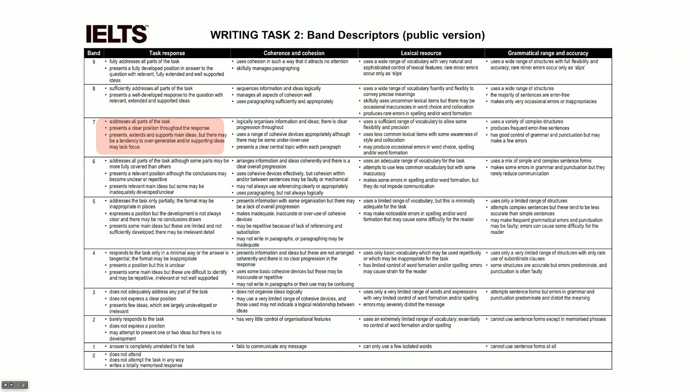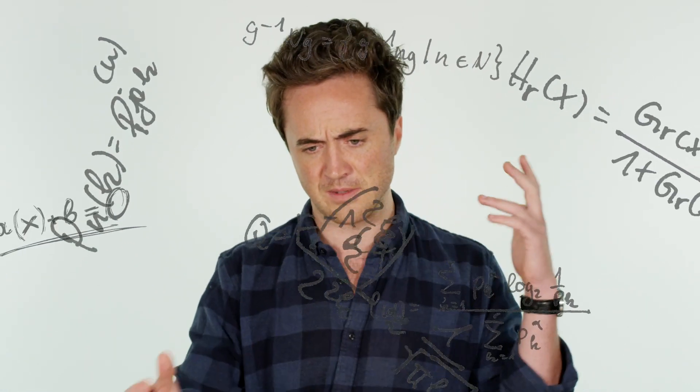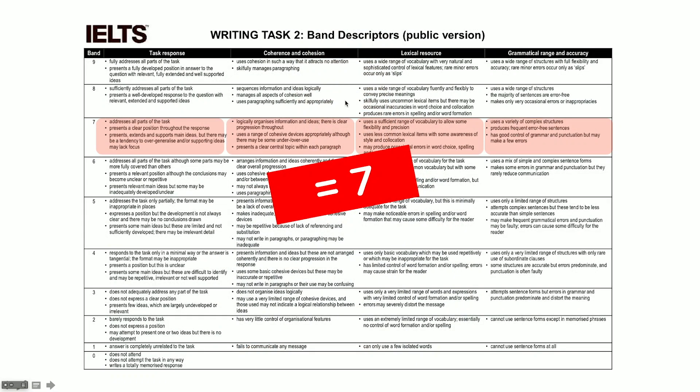So you've gotten a seven for topic. Imagine I give you a seven for the rest of them as well — structure, vocabulary, and grammar. So what's your score going to be for writing? If we're talking about the horizontal scoring, we give you an average. The average of seven, seven, seven, and seven divided by four — you're going to get a seven. Easy.